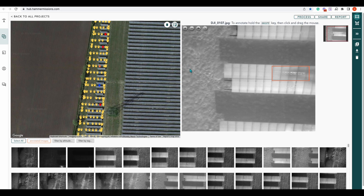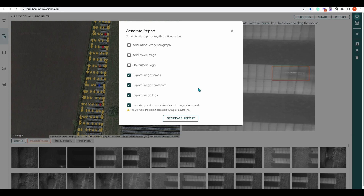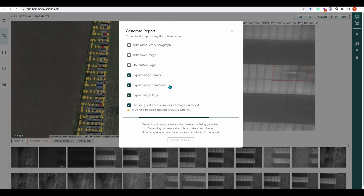What we can then do is generate a report. We open up our report and there are various options: we can add an introductory paragraph if this is going to a client or stakeholder, add a cover image such as your company logo or a custom client logo, and we can export image names, image comments, and image tags. You can also include guest access, which gives your client a link in the report to view it on the web-based version, Hammer Hub. We're going to generate our report now — this can take some time.